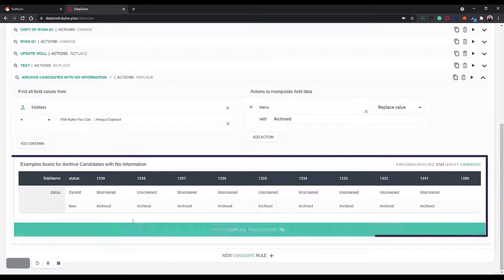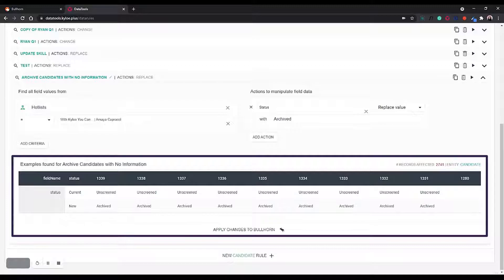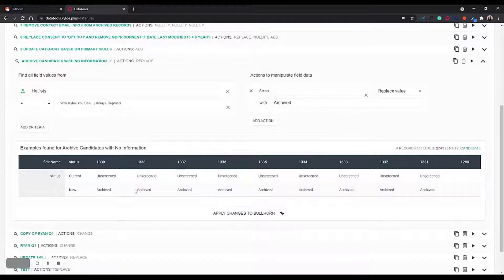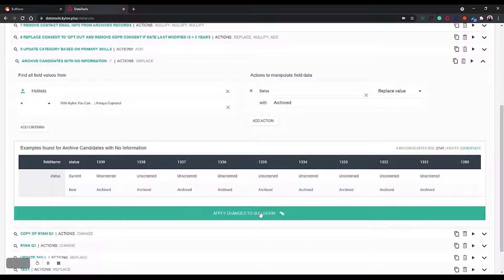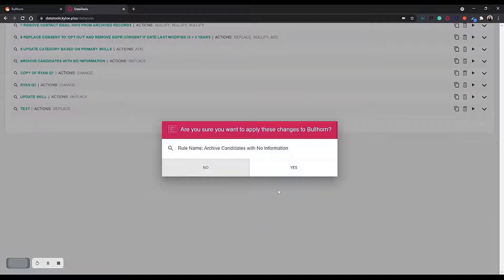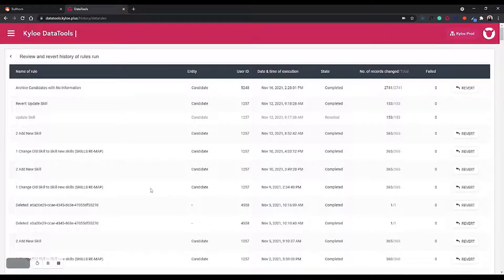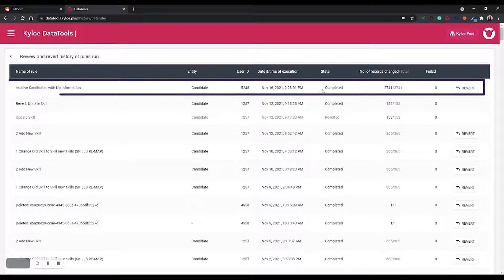As we can see here, the new status of these candidates is now archived. We then want to apply these changes to Bullhorn and run the rule. Once that rule has been run and completed, it will show here.